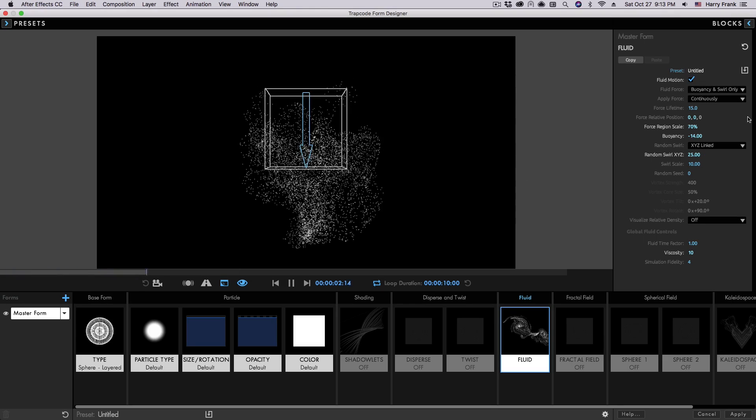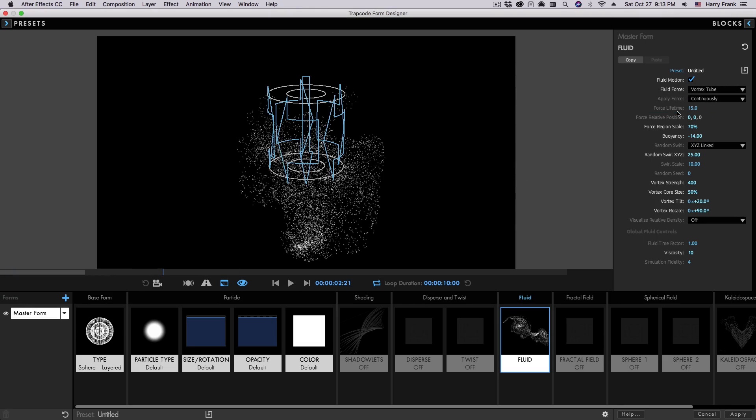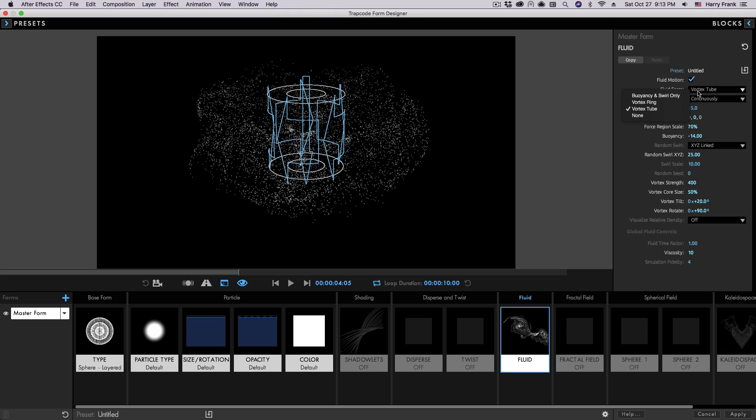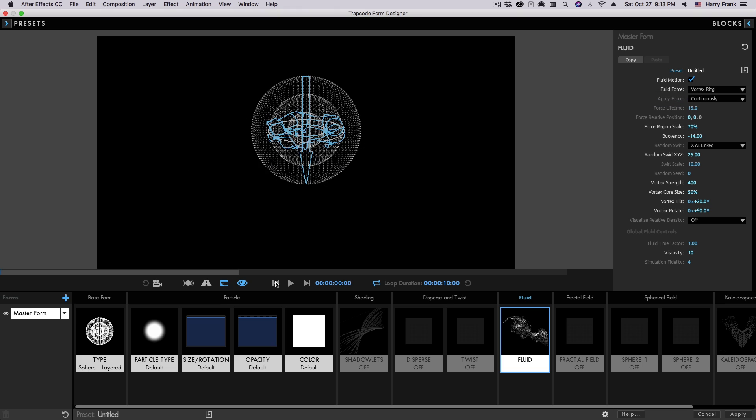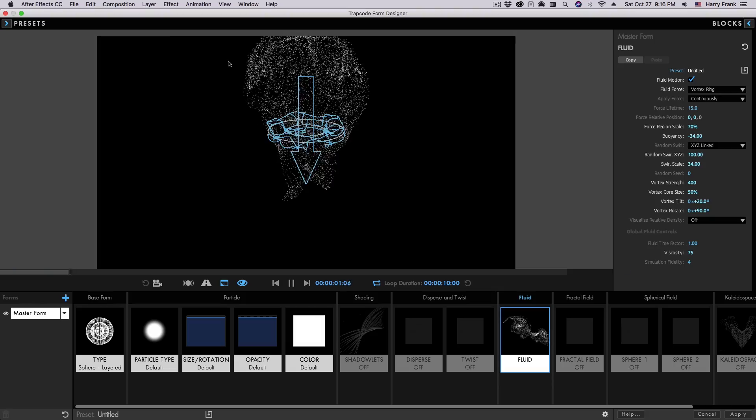Choose from four customizable fluidic forces and behaviors, such as tube, ring, and more. There's also controls for random swirling behavior, viscosity, and much more.